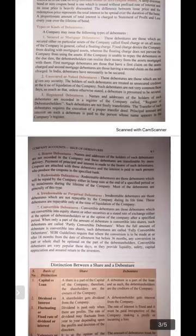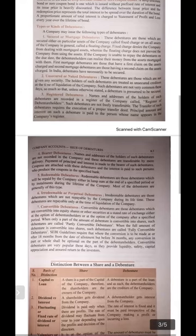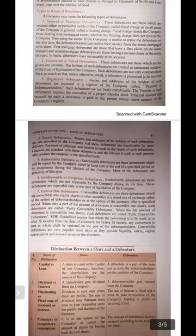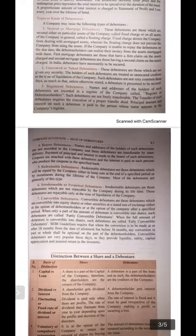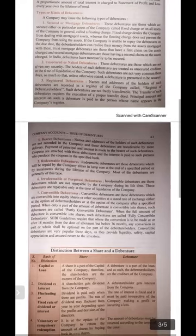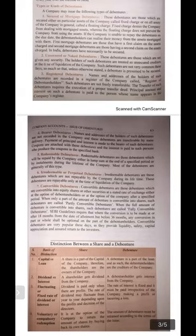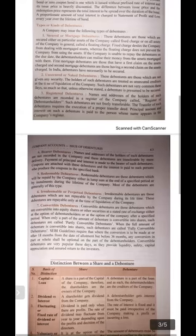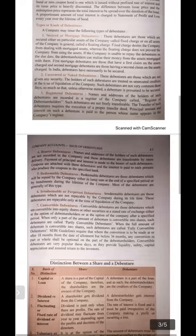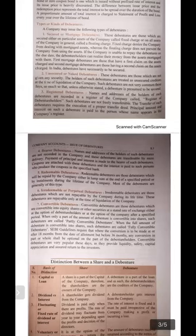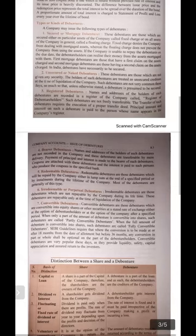Number two: unsecured or naked debentures. These debentures are those which are not given any security. The holders of such debentures are treated as unsecured creditors. At the time of liquidation of the company, such debentures are not very common these days, so much so that unless otherwise stated a debenture is presumed to be secured. Unsecured or naked debentures are those not given any security, and their holders are treated as unsecured creditors at the time of winding up of the company.